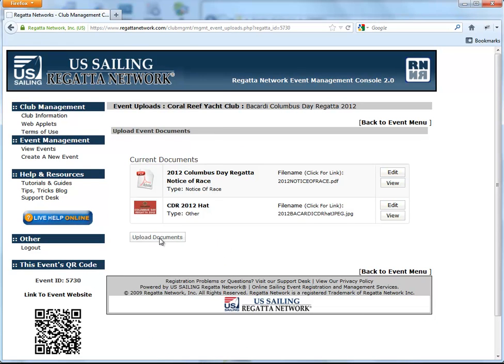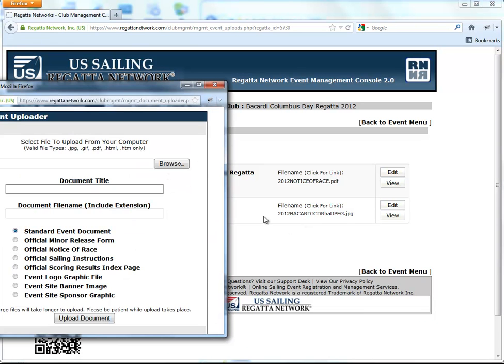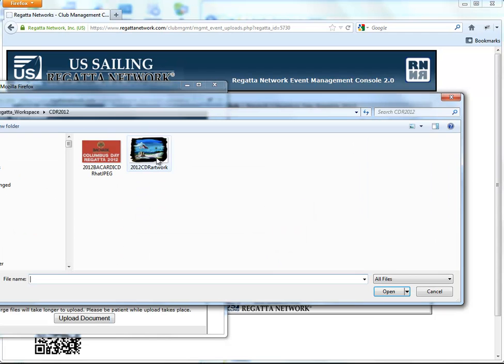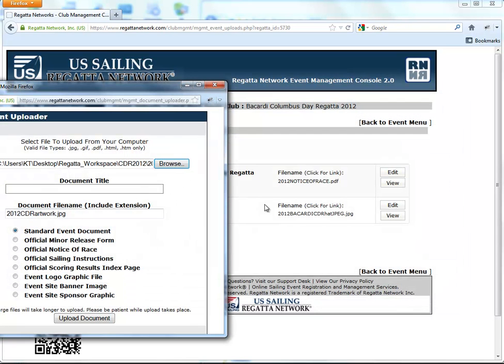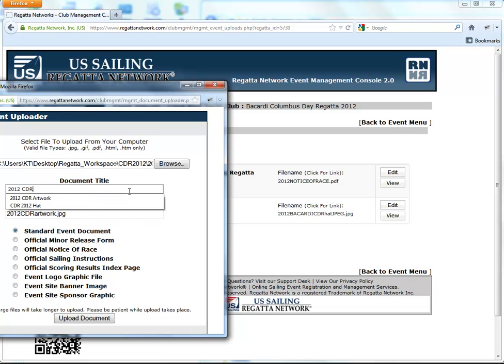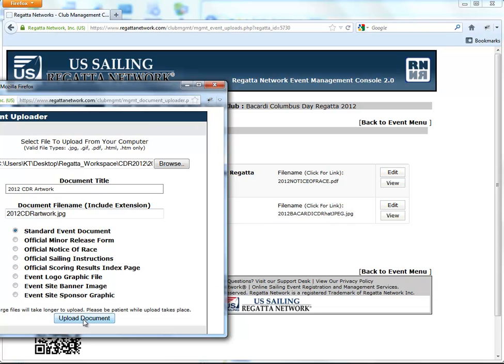Okay, so next we're going to upload the next document we need. We'll browse over here, grab the shirt artwork, and upload it as a standard document.